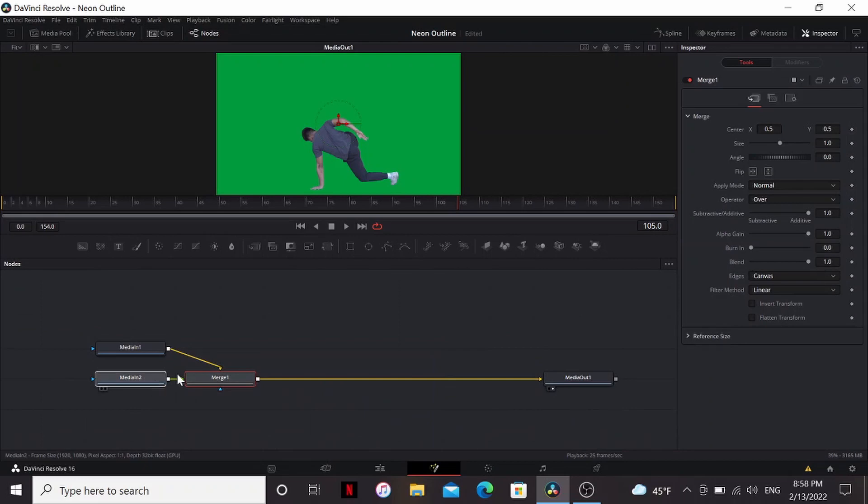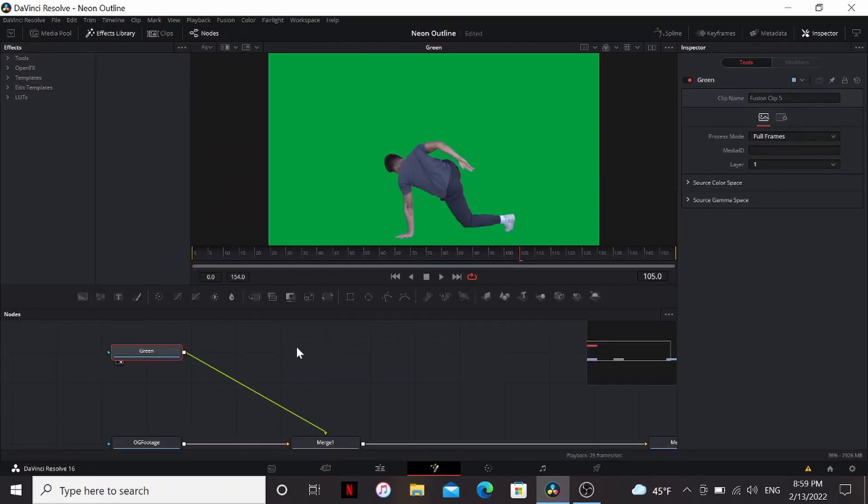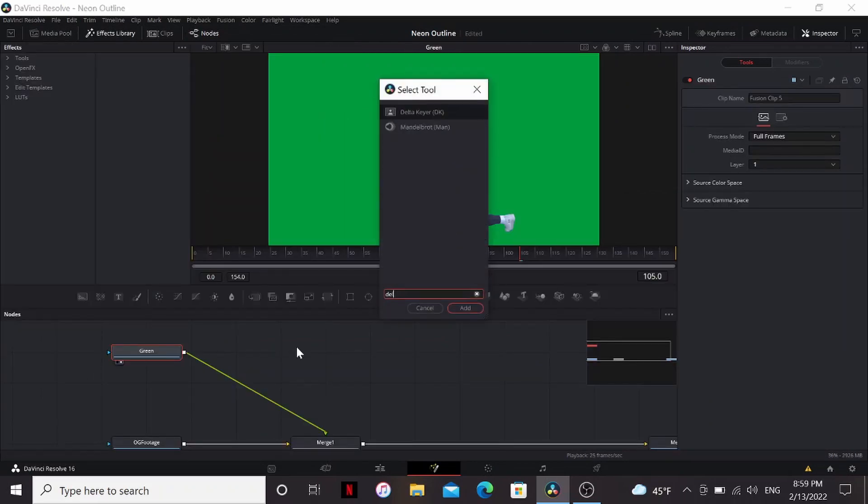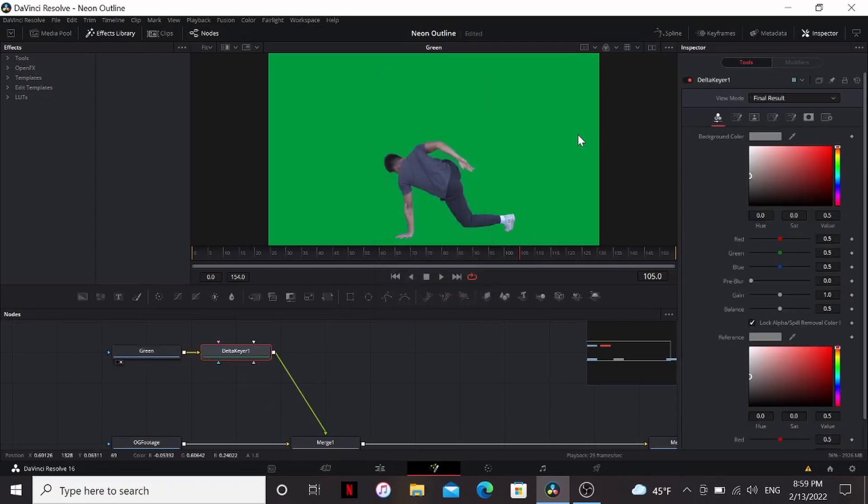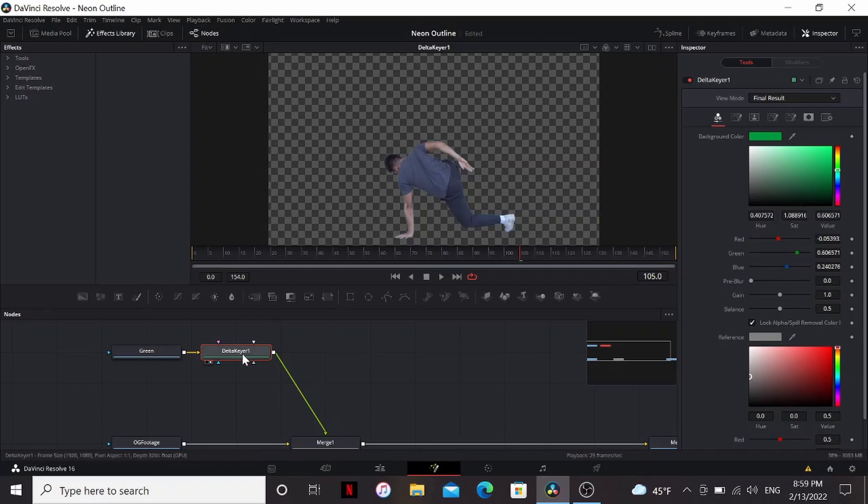I'll put that into one fusion clip and we can go into fusion. All right now I'm just going to label and organize my things. All right so real quick I'm going to key out this guy using the delta key here. And it really doesn't have to be too clean of a key. Just need enough to get the outline.